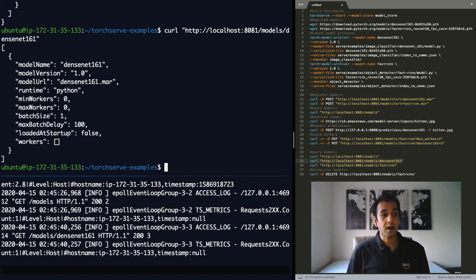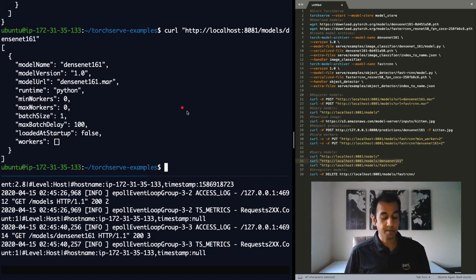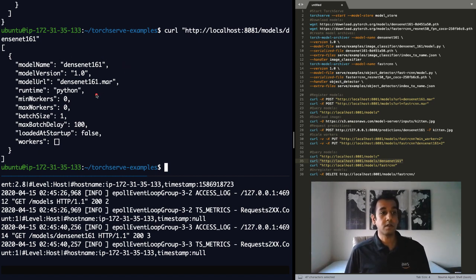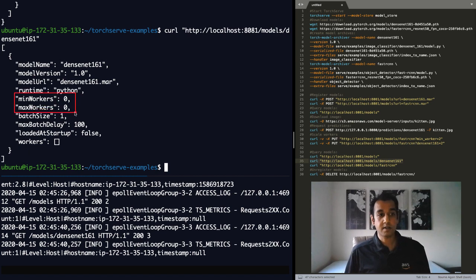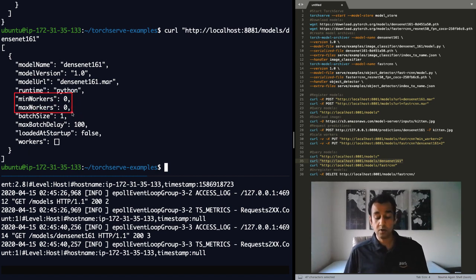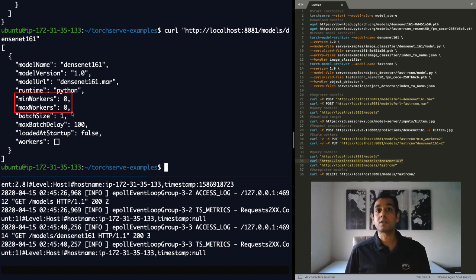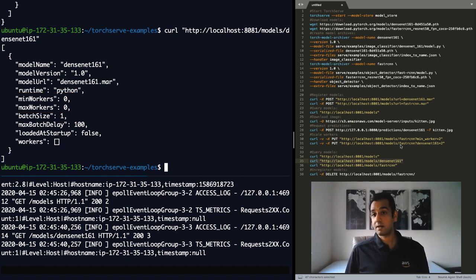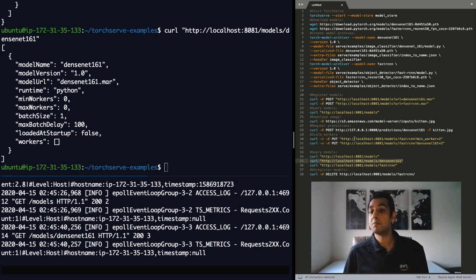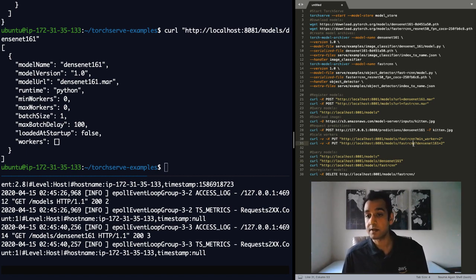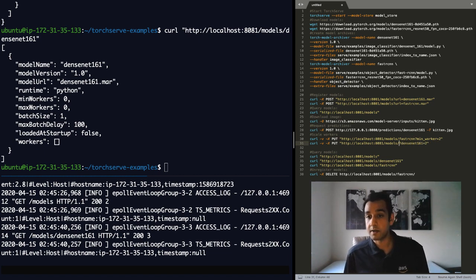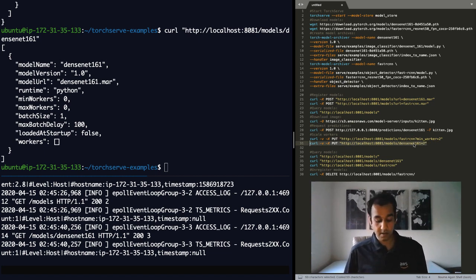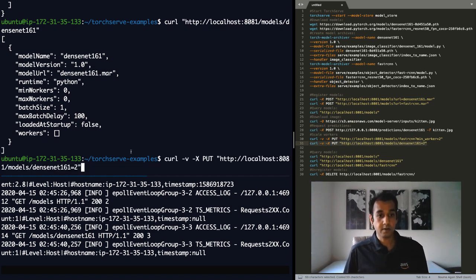You can further get additional information about this specific model by appending DenseNet-161 to /models/DenseNet-161. And you'll see now that I have additional information about this model, the name of the model, the version, and so on. You'll see that currently it says the minimum workers and maximum workers are zero, which means there are no workers assigned, no CPU threads assigned to serve requests. And you can change that by specifying the minimum number of workers.